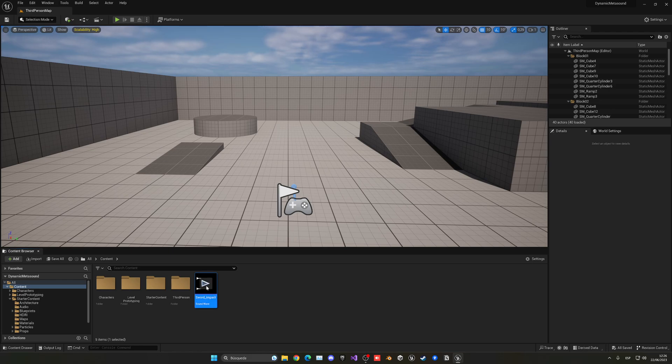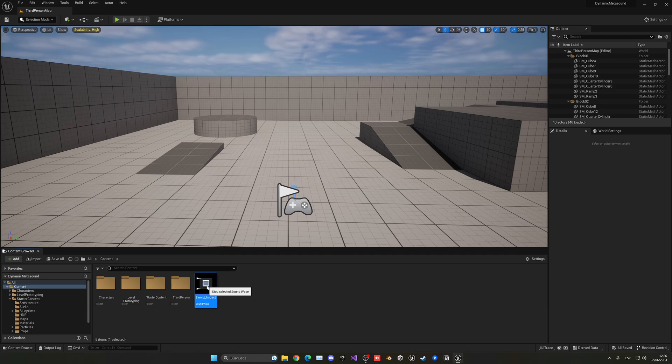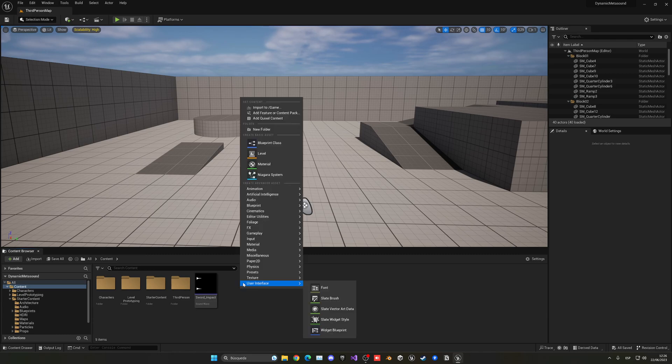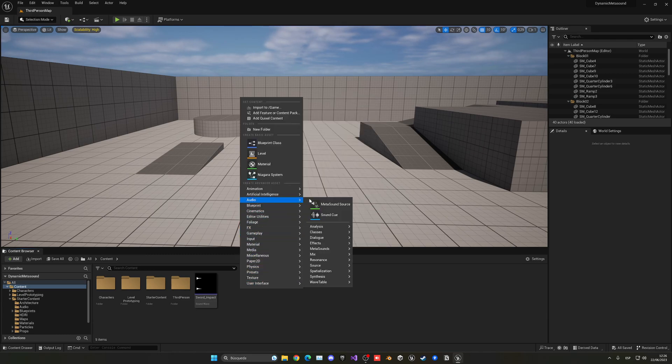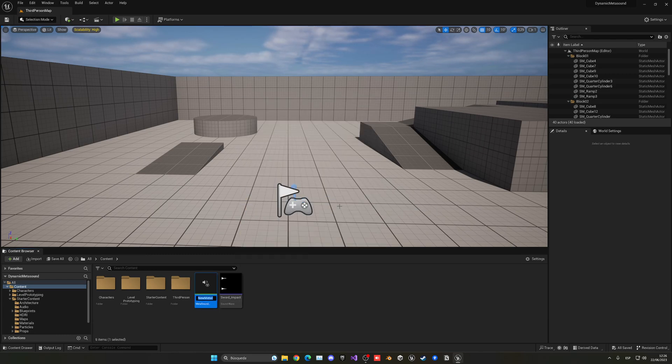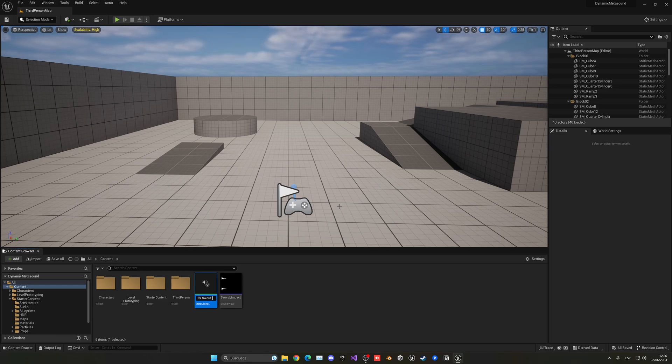So in my case I have this sword impact, very simple. I guess that you can hear over here. So let's go ahead and create the meta sound. I just right click, go into audio and create a meta sound source. Let's name this MS underscore. In this case for me it will be the sword impact.